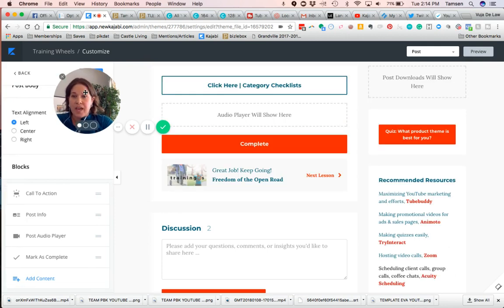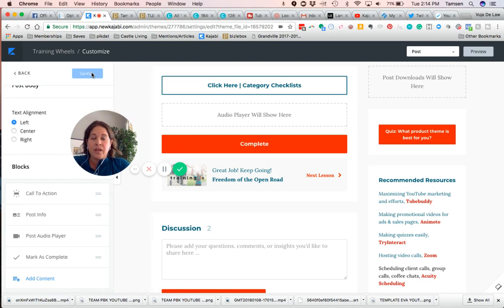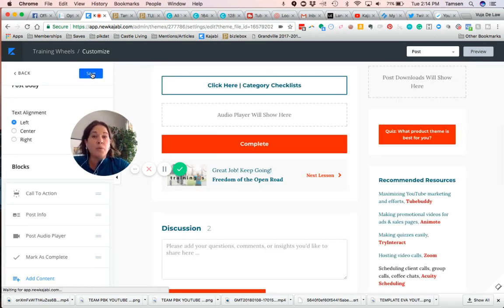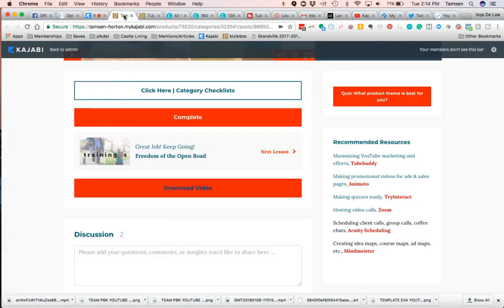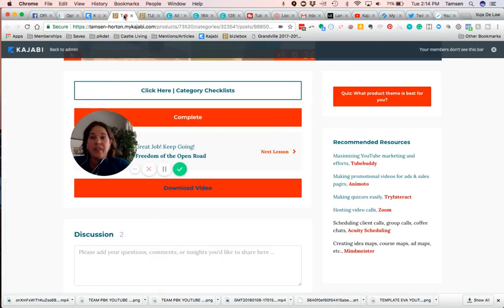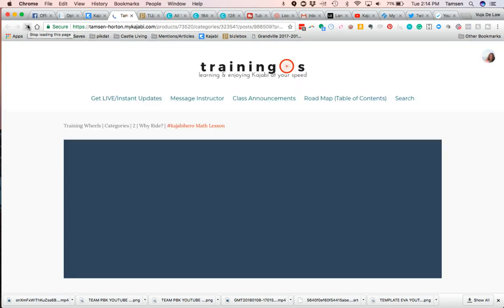And then click Save. And when you do that, the download will no longer show up. So you can double check that by clicking on the tab that you did the preview in, click refresh so that it reads from the new save.